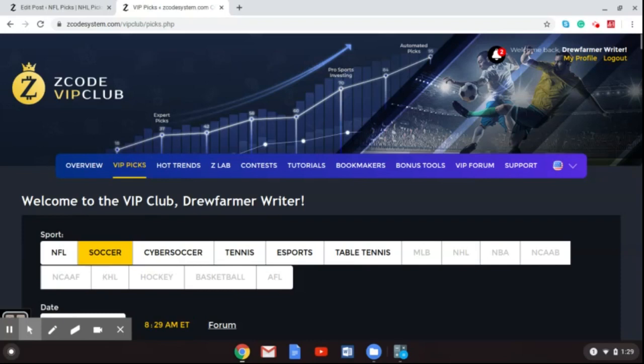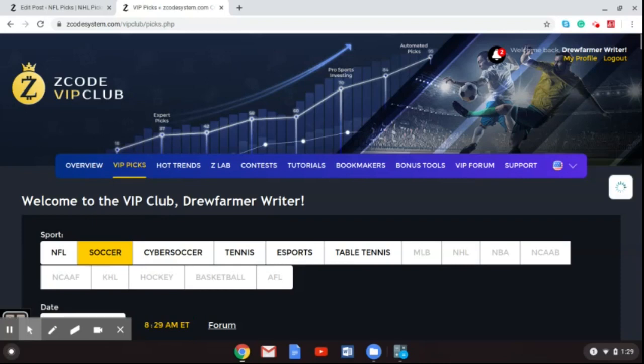Of course, you can go over to Z-Code System and the VIP Club to get all of the picks that we have there leading up to this weekend. And on our video today here on YouTube, we're gonna take a look at three games from the Bundesliga and some games that you're gonna wanna keep your eyes on if you are planning to bet this weekend on the games going on in Germany.